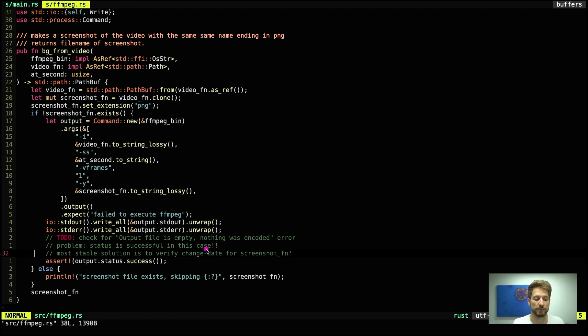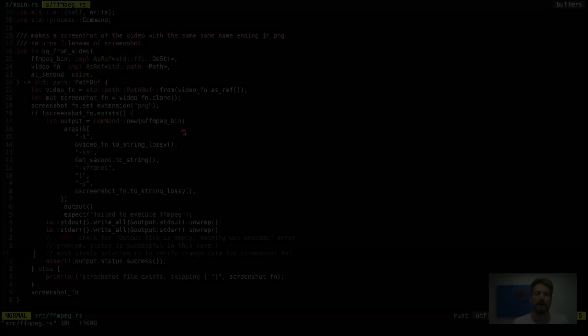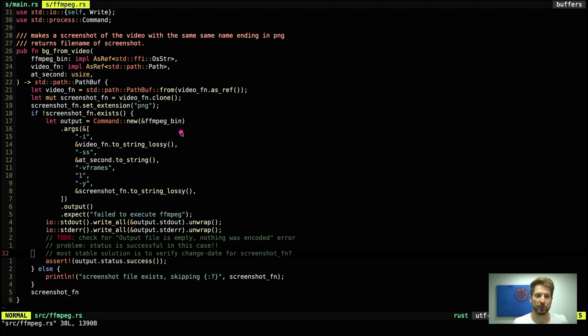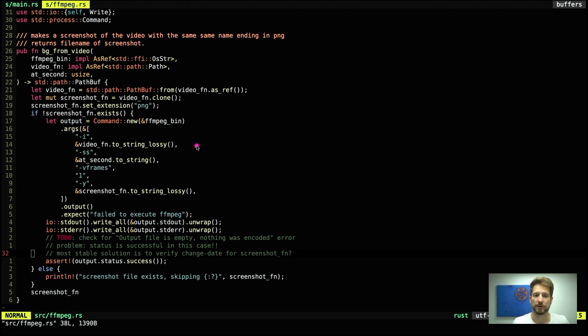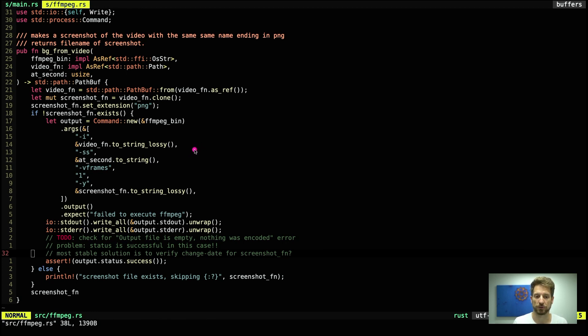Right, once we have done all of this we return the screenshot file name. This can then be used as you have seen before in the main for generating the thumbnail later on. In this episode we learned how we can run external binaries using Rust and how we optimally treat the file path. Thanks for watching! Coming up next in the Rust Setup series we'll be creating the thumbnail where we will merge this with a logo and write out text using TrueType fonts.